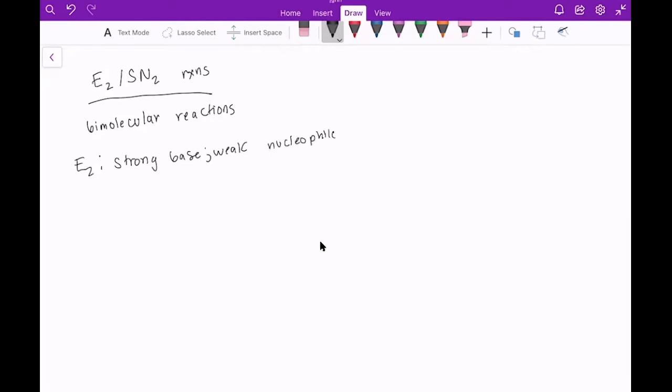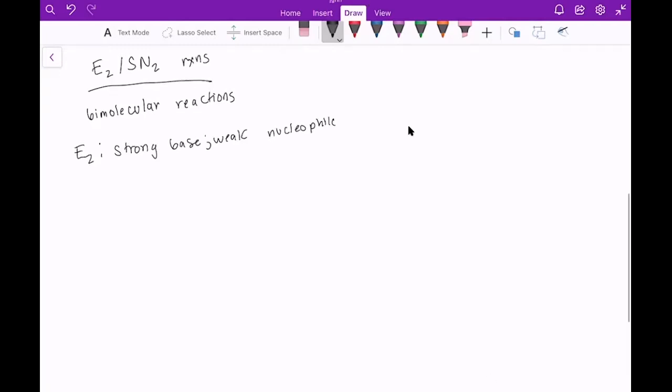One of the best examples of this would be something like, best type of example of something that's both a strong base and a weak nucleophile. It would be something like DBN, possibly DBU, tert-butoxide.